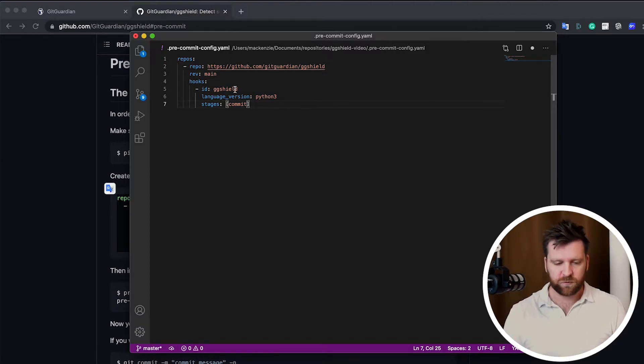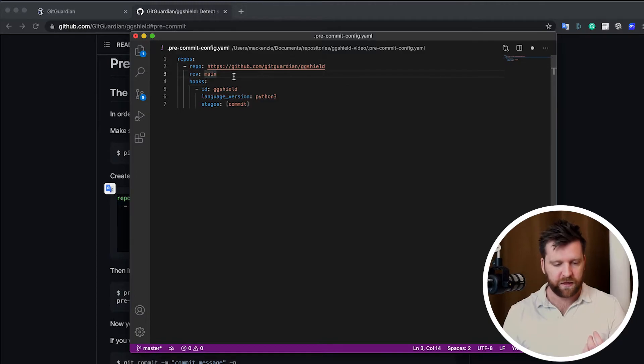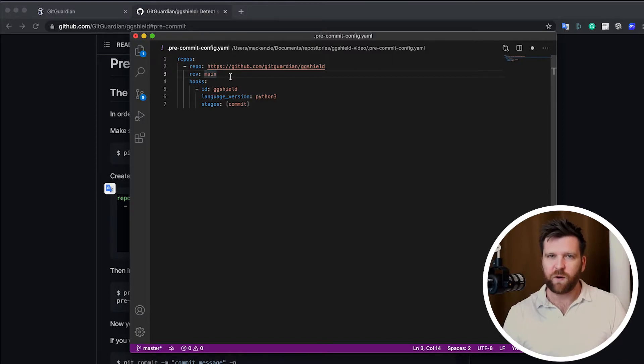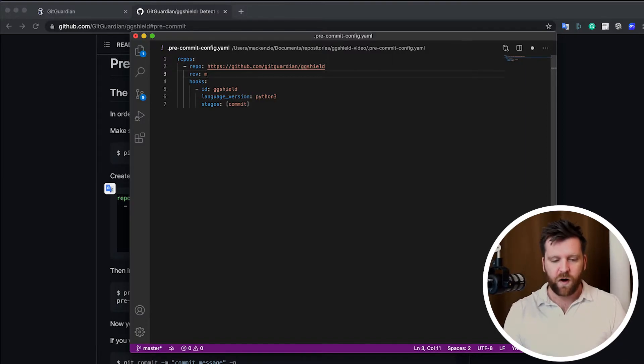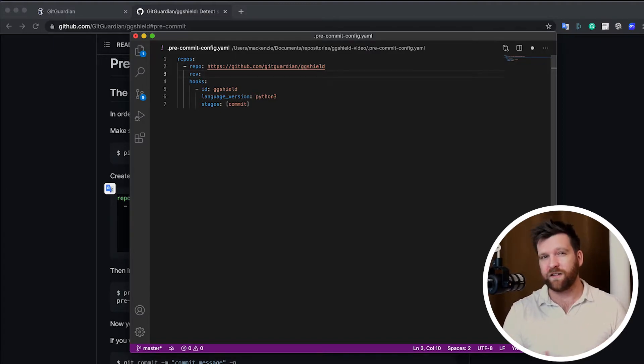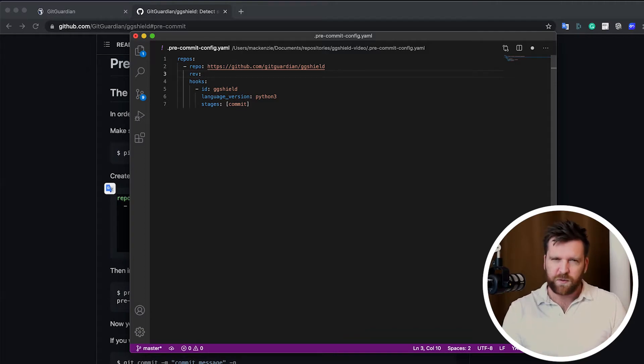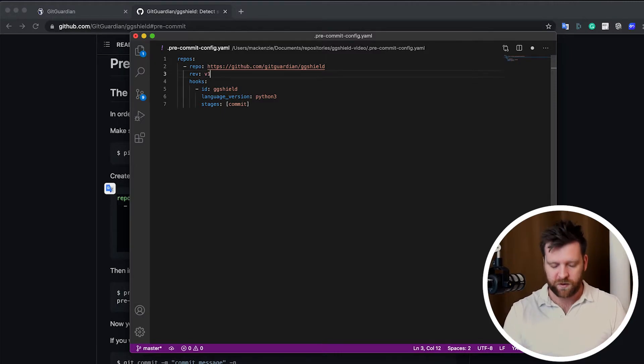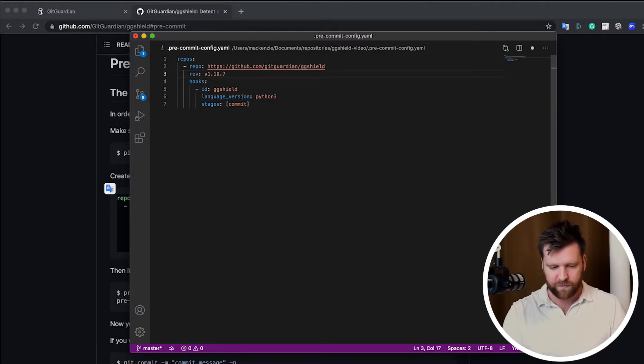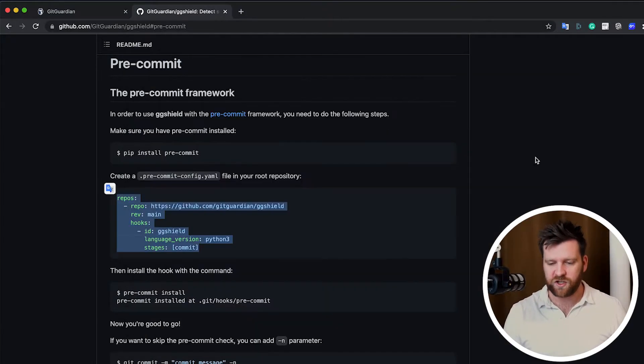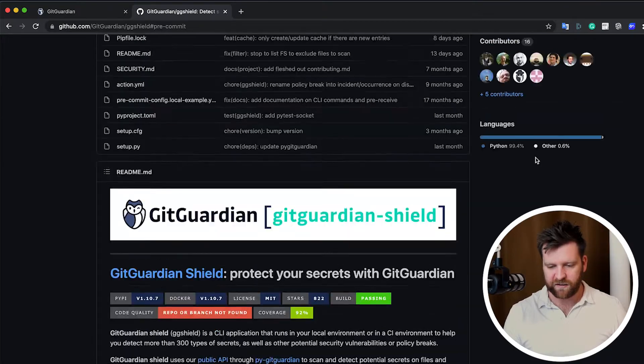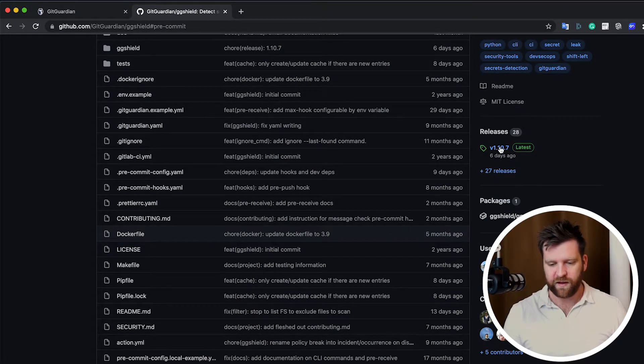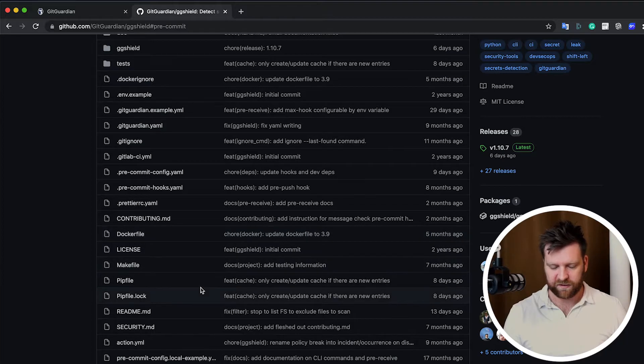Now I'm going to make one small revision to this code. On line three, we have rev main. Now this is just saying that we want the latest version of the main branch. But this can actually create some errors, because doing this is actually considered a bit of a security concern. So depending on your setup, you may get some errors. So I'm actually going to put in the specific version that we're using. So at the moment, it's version 1.10.7. So that's the current version of GGShield, and we can see this at the top of the GitHub page here under releases.